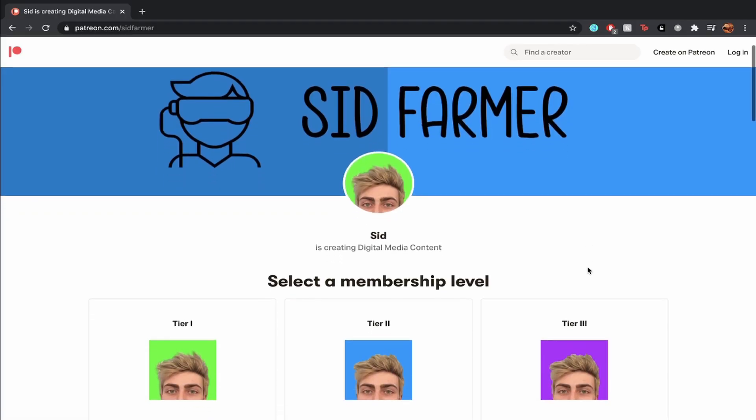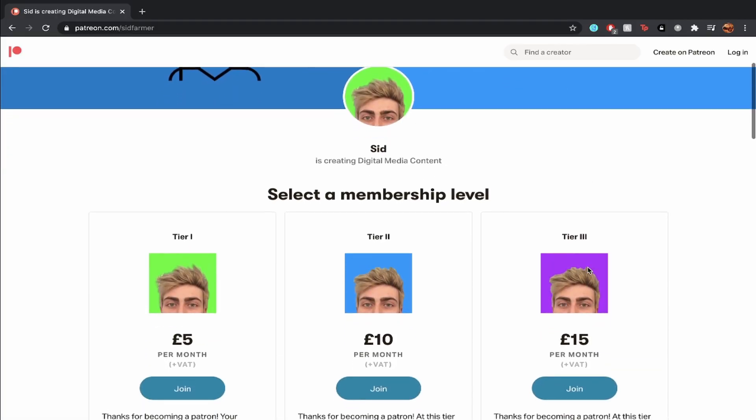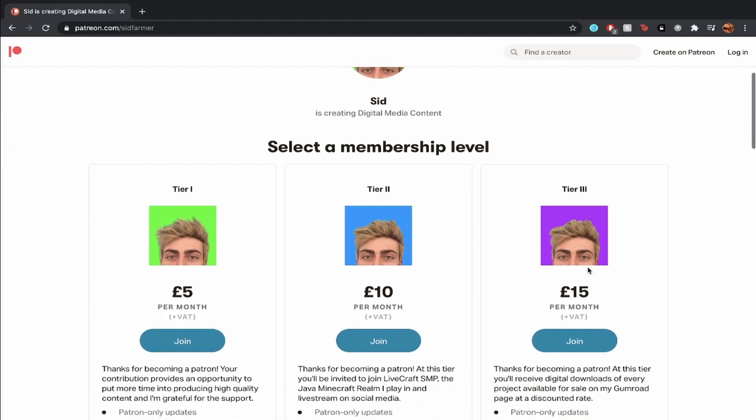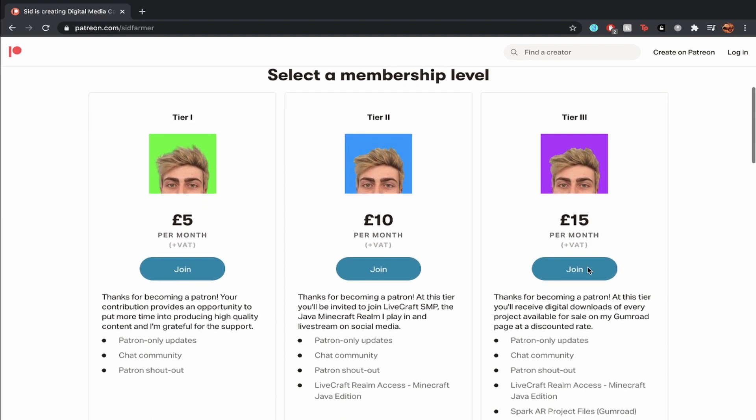I also have a Patreon where you can contribute each month and help support the channel. Tier 3 gives you access to every new and existing Gumroad product without having to buy them all separately.